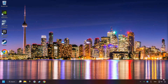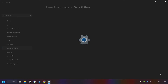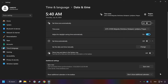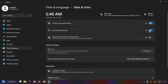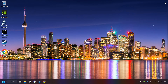As the first step, click on the time with a right-click and choose Adjust Date and Time. After that, turn on Set Time Zone Automatically, and turn on Set Time Automatically, and then click Sync Now. And close the window.